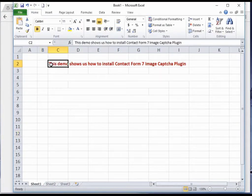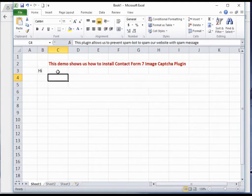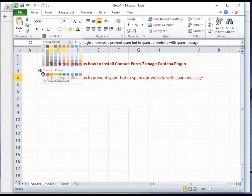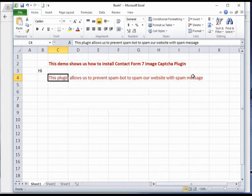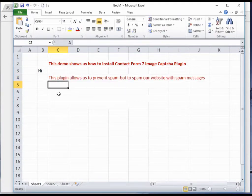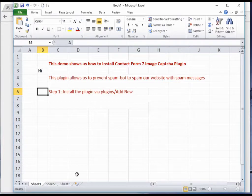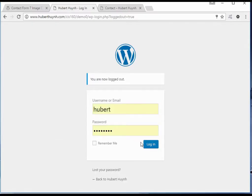In this demo we will install a plugin called Contact Form 7 Image CAPTCHA. This plugin will protect our contact form from spam bots. To install, we use the WordPress dashboard — we select Plugins and then click Add New.